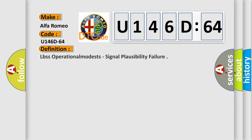Alfa Romeo car manufacturer. The basic definition is LBS is operational modists, signal plausibility failure.